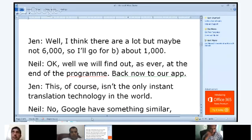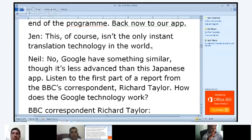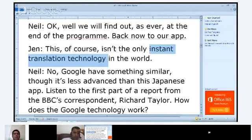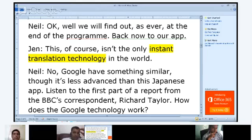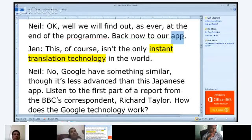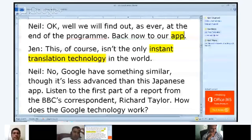This of course isn't the only instant translation technology in the world. App is short for application — like a computer program. The one developed in Japan is not the only one. Moa, are you there? Yes, I'm here. Where are you connecting from? I'm from Morocco. Welcome. Could you please read this for us? No, Google has something similar, though it's less advanced than this Japanese app.